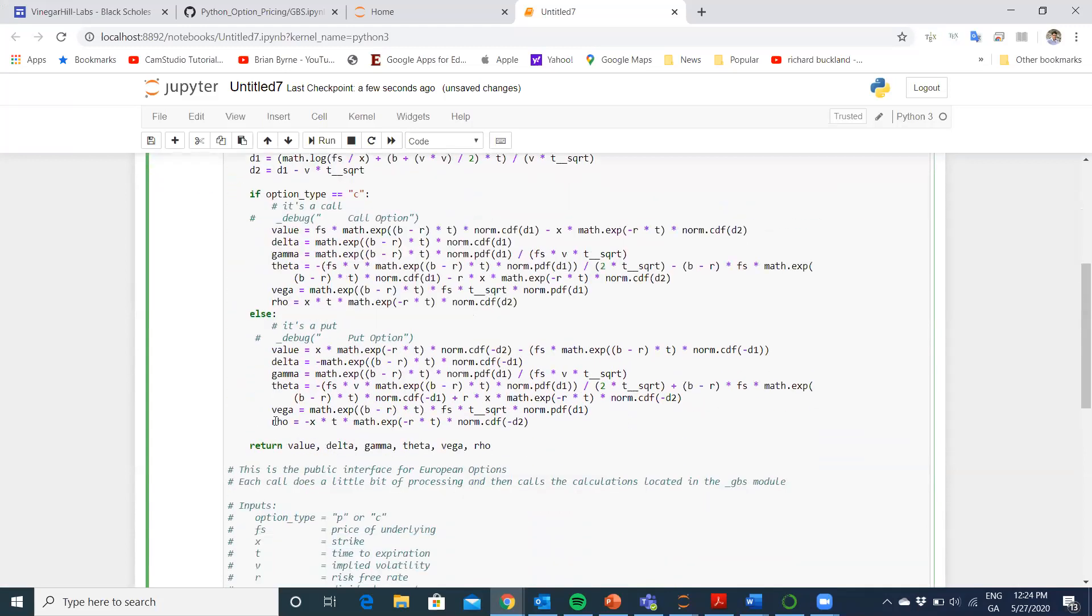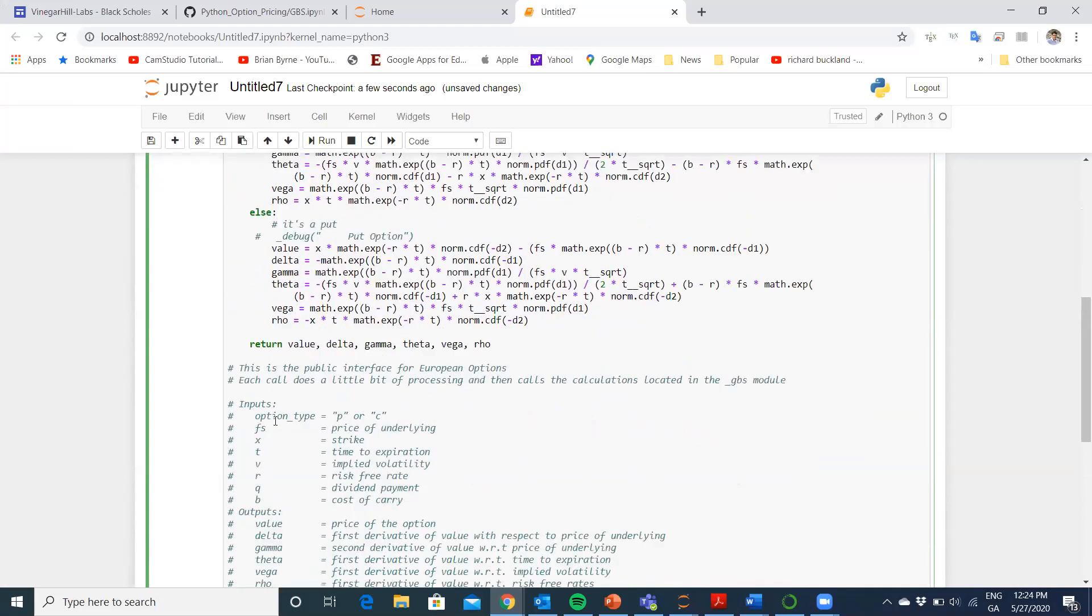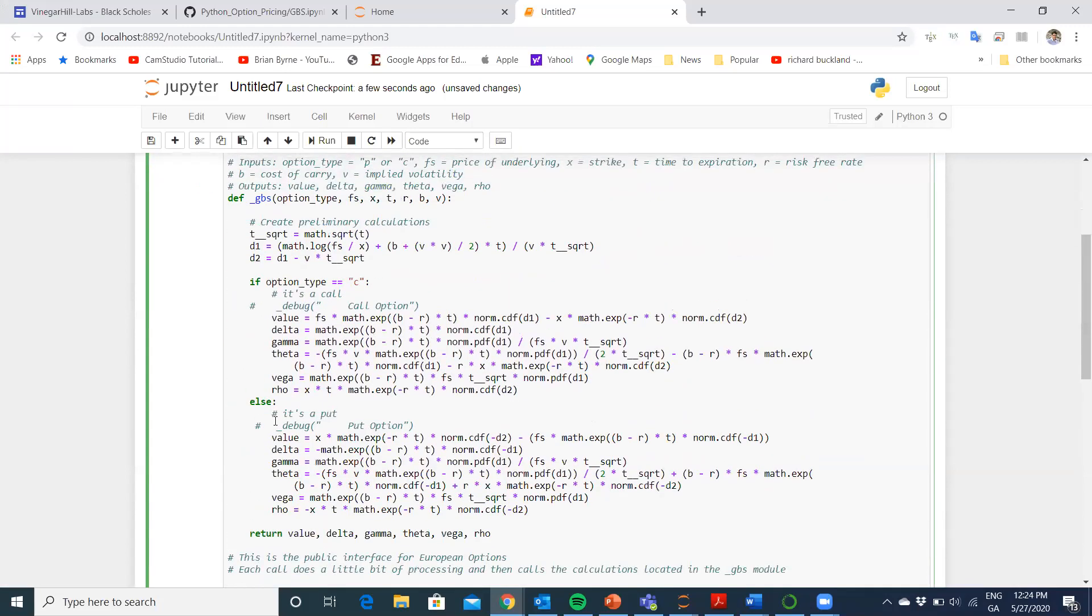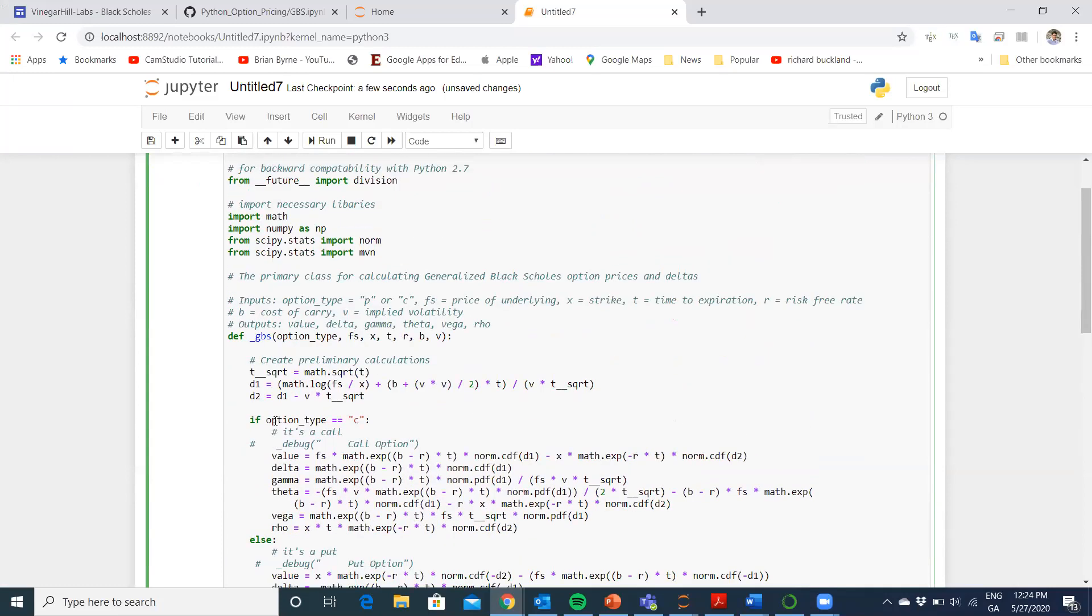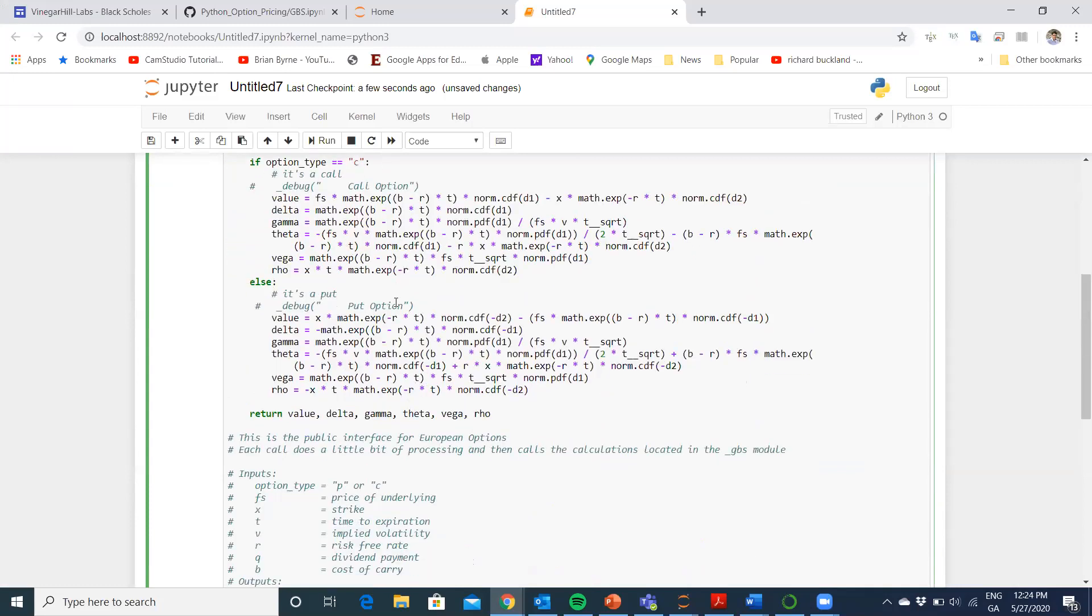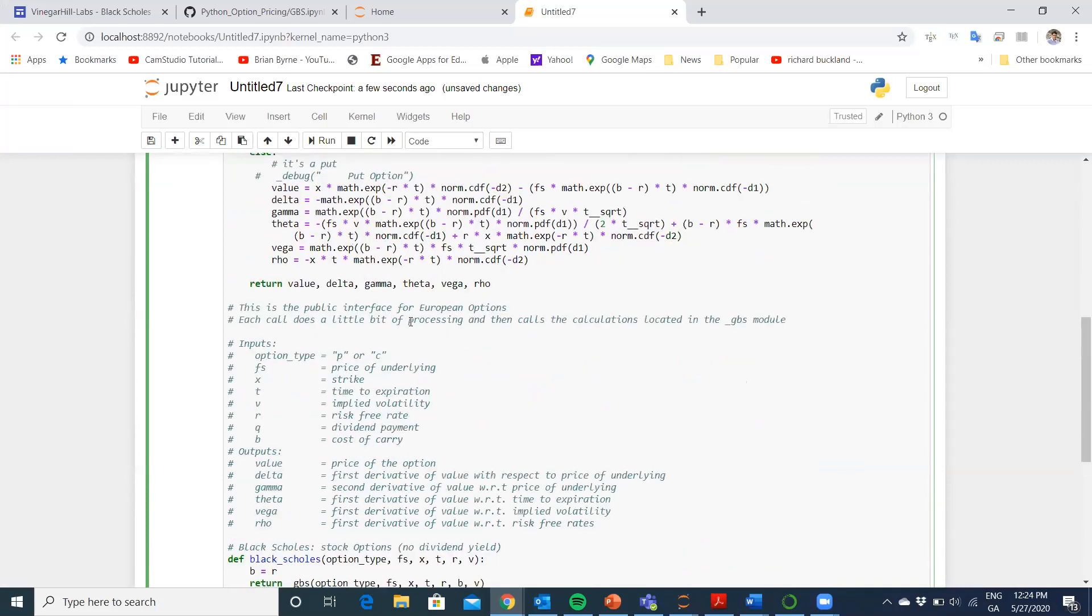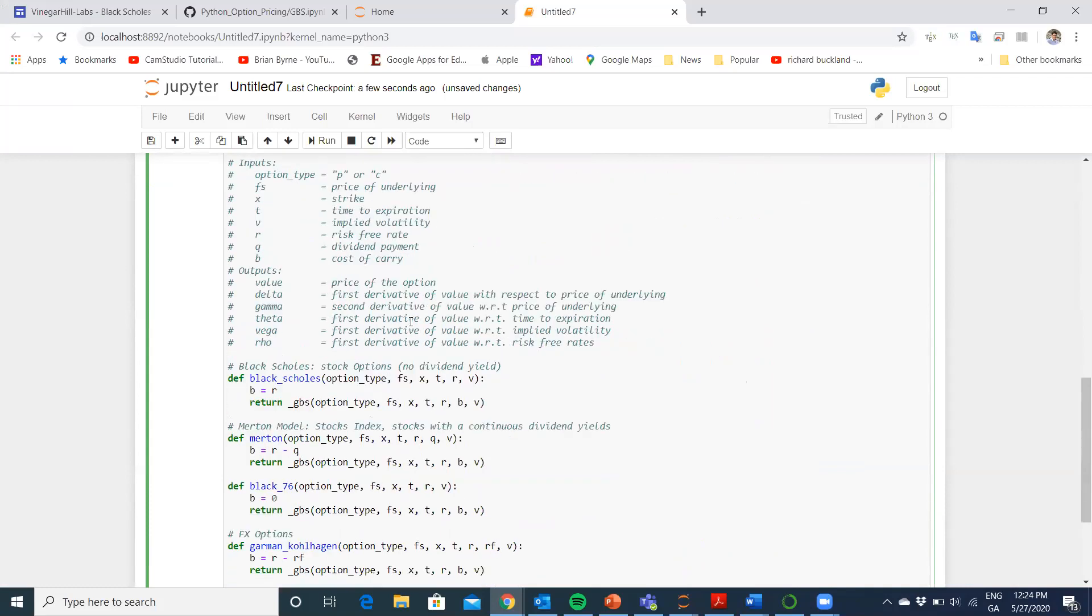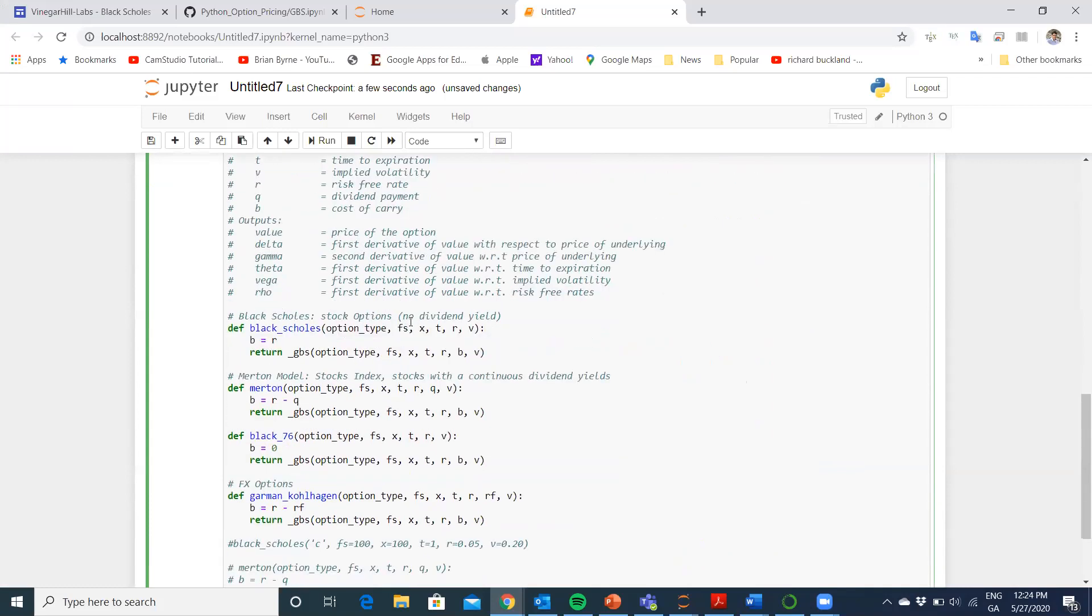Just to note, there is a generalized Black-Scholes model proposed by Espen Haug. Espen points out that if you use this notation, where we have B as the cost of carry, where B is equal to R negative Q, R being the risk-free rate and Q being the dividend yield, you can pull out by reordering the parameters the Black-Scholes model, the Merton model,